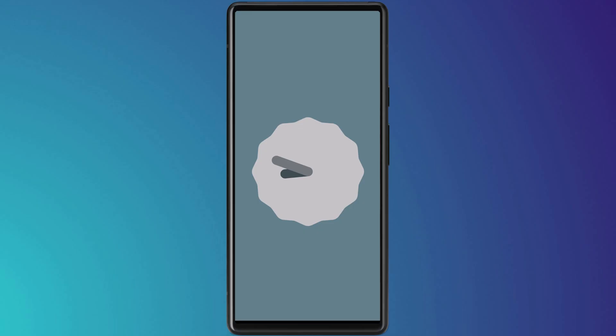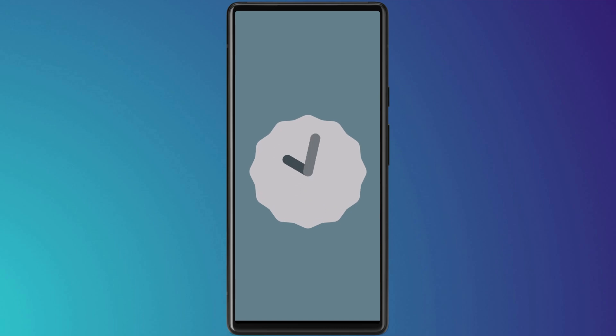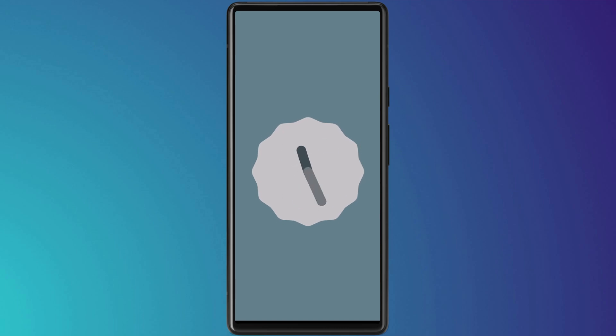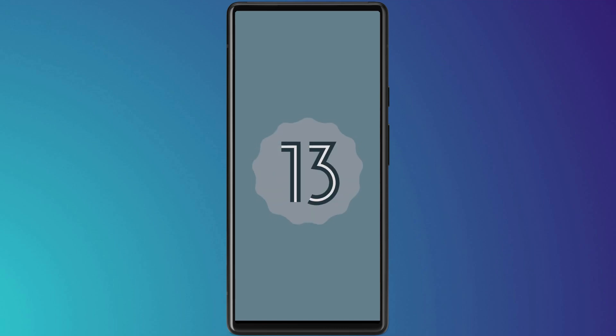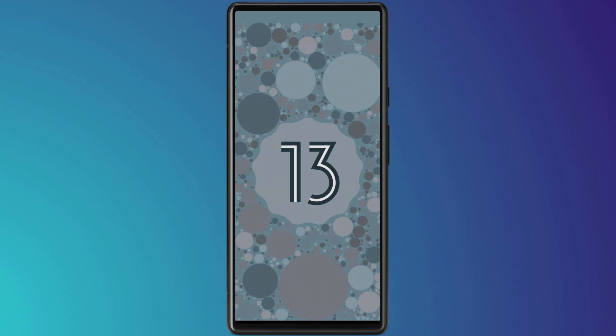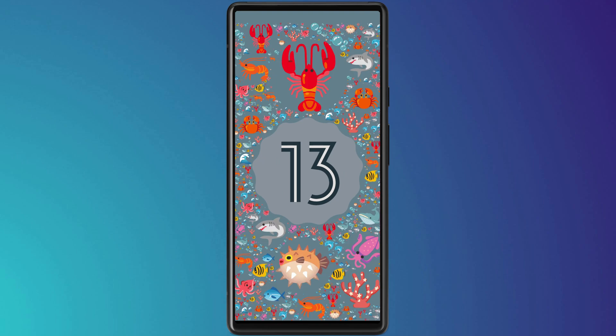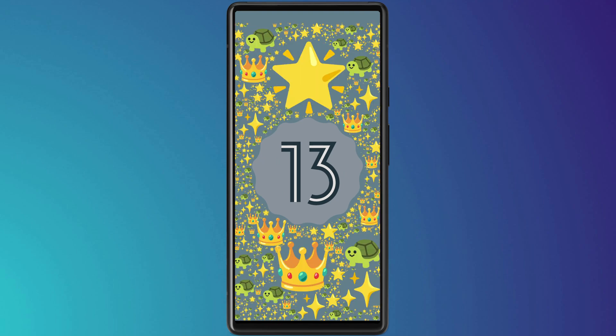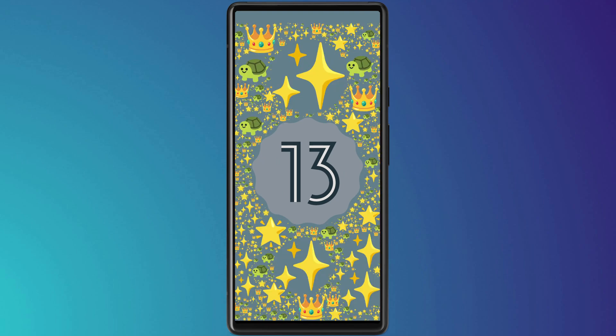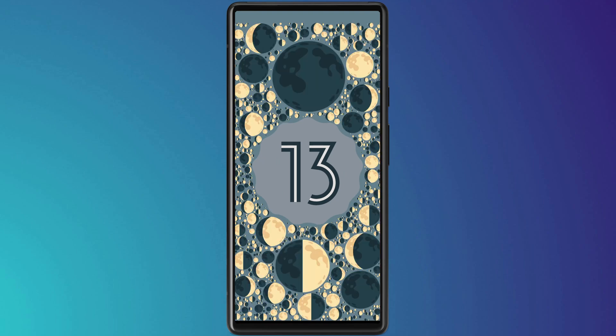You have to tap pretty fast, so if it doesn't work for you the first time, just continue tapping until you bring up the clock. Now it's just a matter of moving the position of the hands to one o'clock. And there we are — circling your finger around the 13 will cycle through all your different screens.